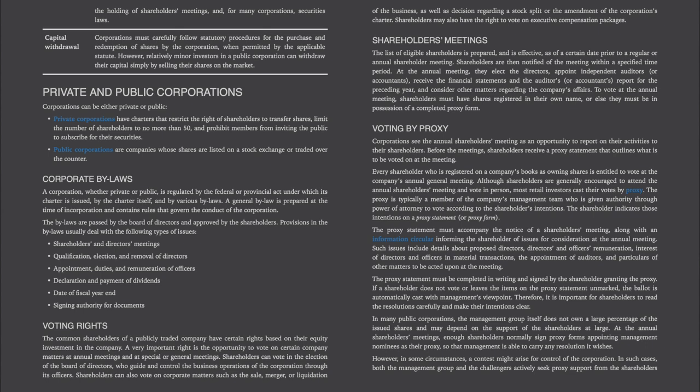Voting Rights. The common shareholders of a publicly traded company have certain rights based on their equity investment. A very important right is the opportunity to vote on certain company matters at annual meetings and at special or general meetings. Shareholders can vote in the election of the board of directors who guide and control the business operations of the corporation through its officers. Shareholders can also vote on corporate matters such as the sale, merger, or liquidation of the business, as well as decisions regarding a stock split or the amendment of the corporation's charter. Shareholders may also have the right to vote on executive compensation packages.